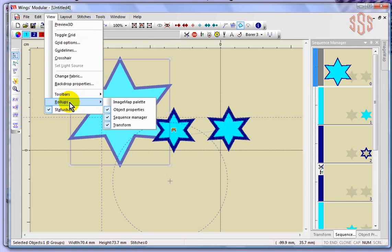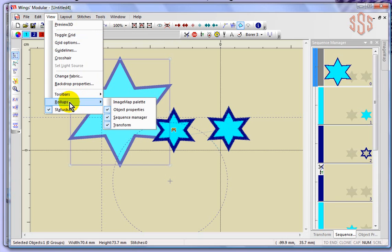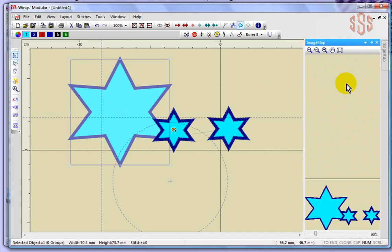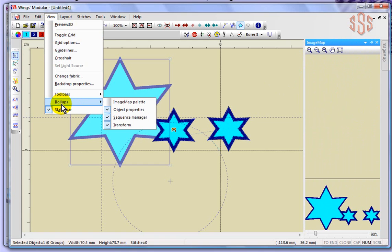Same thing with the roll-up menus. I had my object properties roll-up menu, my sequence manager property roll-up menu, and my transform. I looked at those three together in a previous segment, but I haven't shown the image map segment roll-up menu yet. If I wanted to, I could turn that on, and you can see that that's found here. I'll create a separate segment for this and talk about the image map, but that's how you would turn it on and off: under your View drop-down menu.